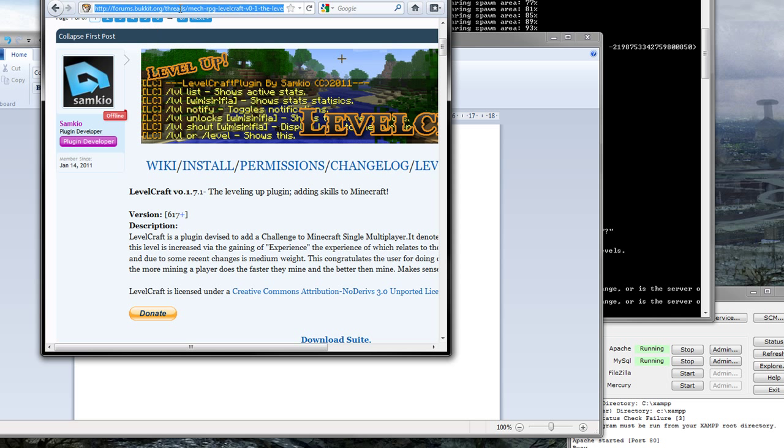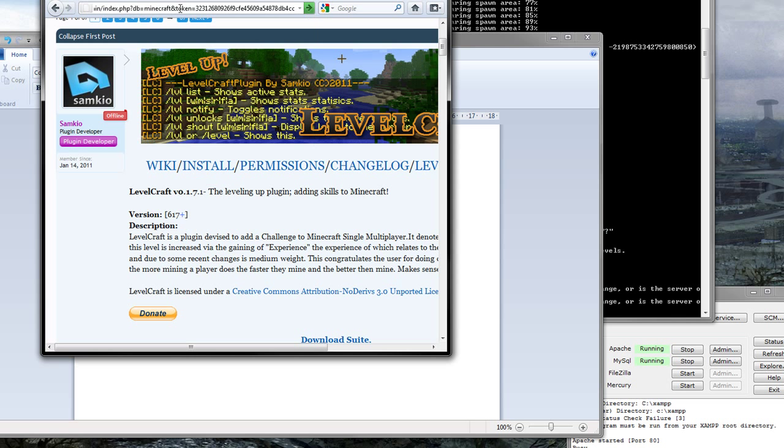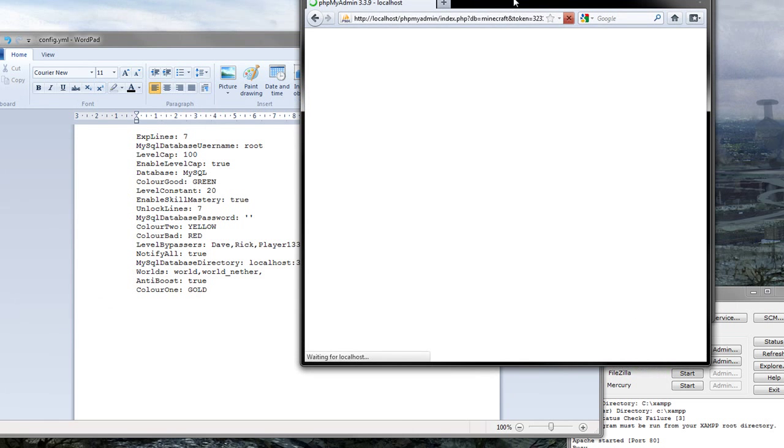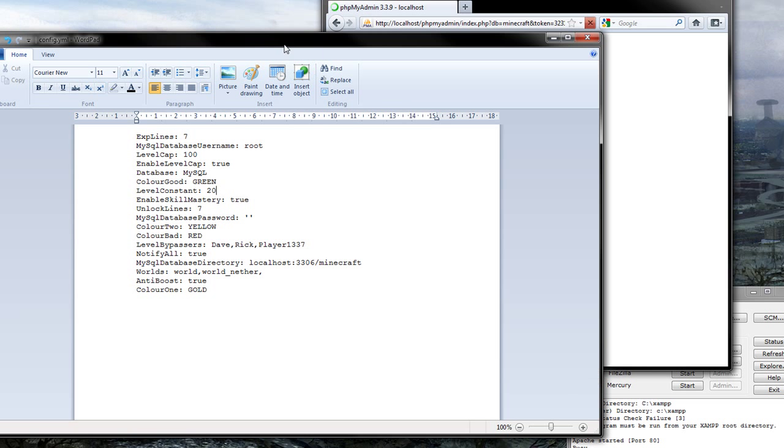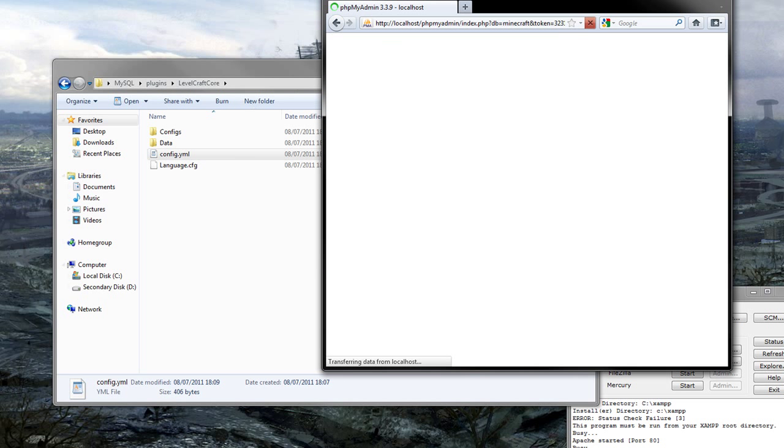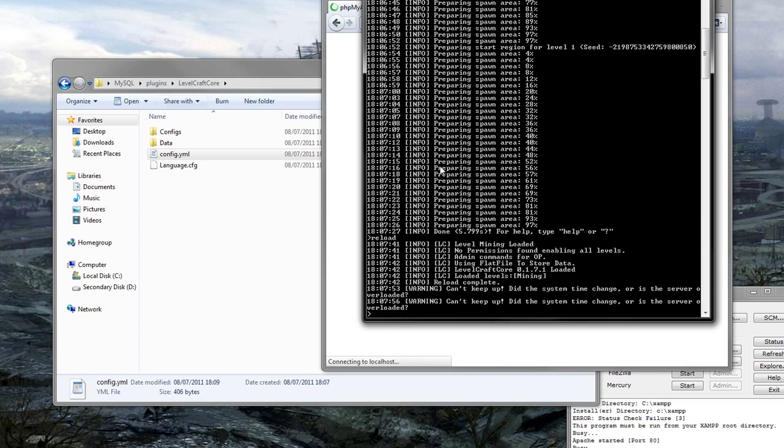And the name of our database which we created. If we go onto phpMyAdmin, you'll notice that it was Minecraft anyway. So that's all good. Save that.